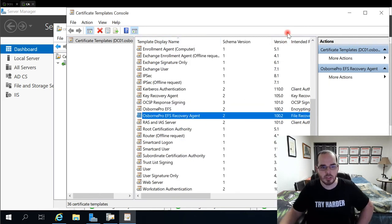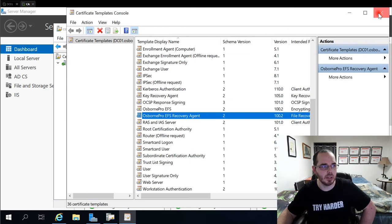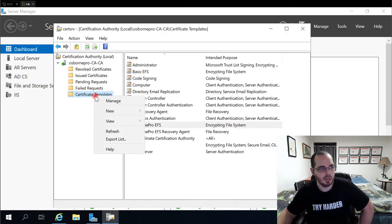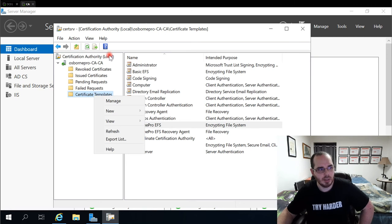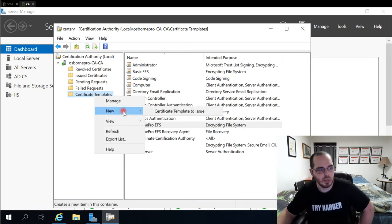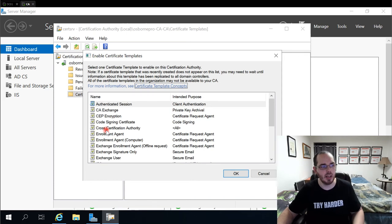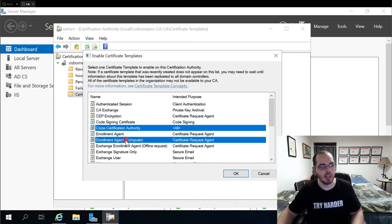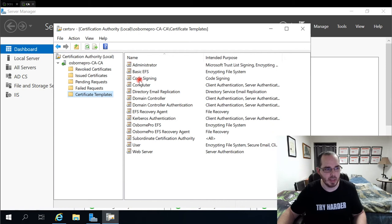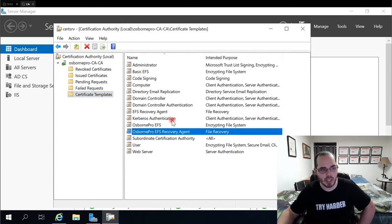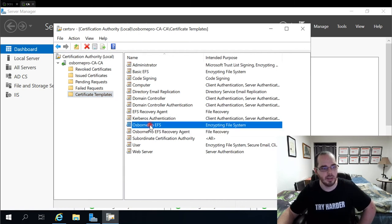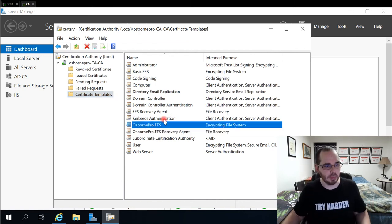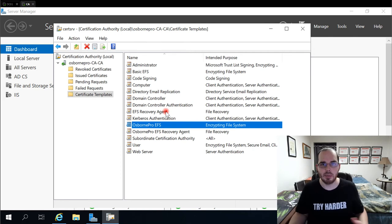So now with our two templates created, we can close our certificate templates console out. Right click on certificate templates again in our certificate authority window. Go to new, certificate template to issue, and then you would select the two certificates that you want to add, and click OK. And that will make them appear here.